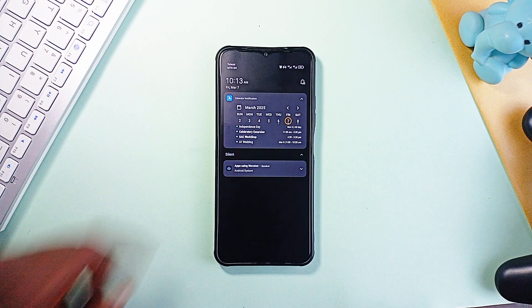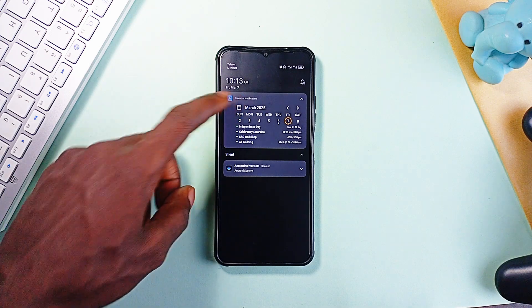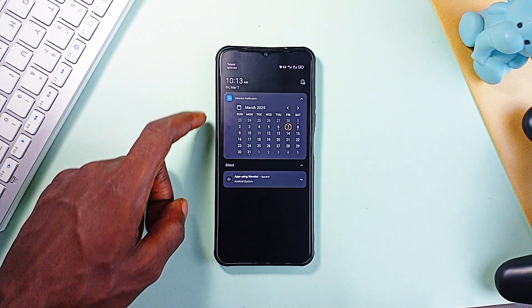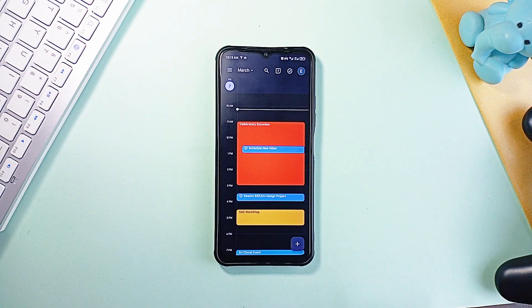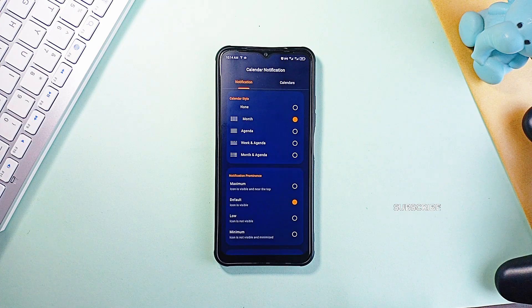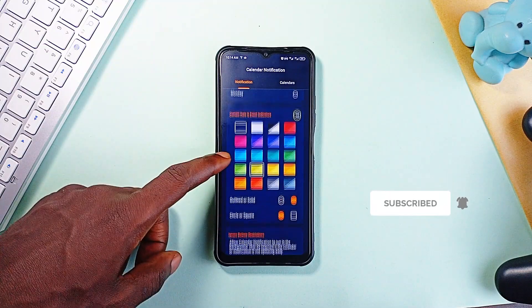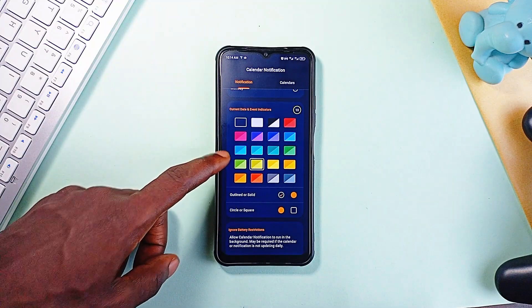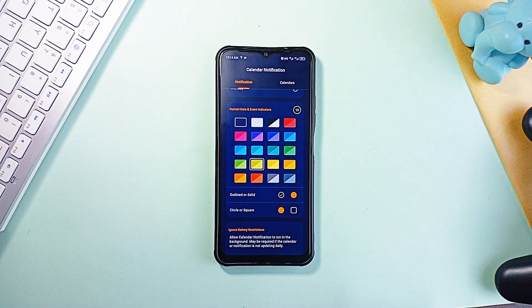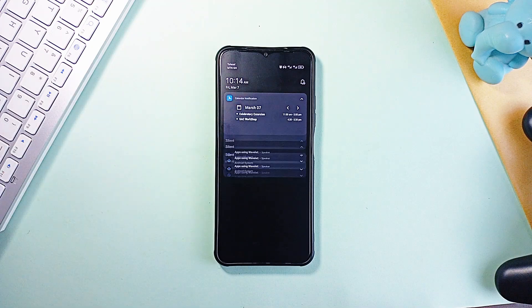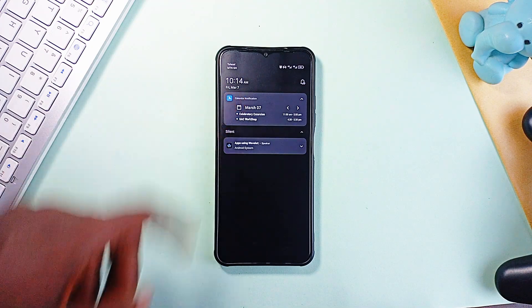It supports both light and dark mode, lets you toggle between days and months and even lets you tap a date to open it in your favorite calendar application. Free users get basic functionality, but if you go premium you can sync multiple calendars and customize everything to fit your style. Either way, it's an insanely convenient way to view your calendar and schedule.